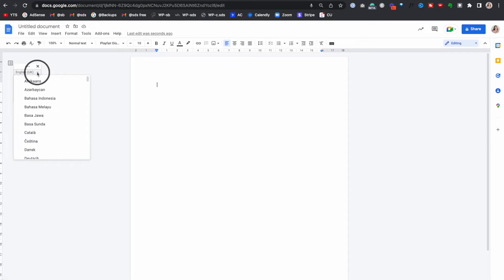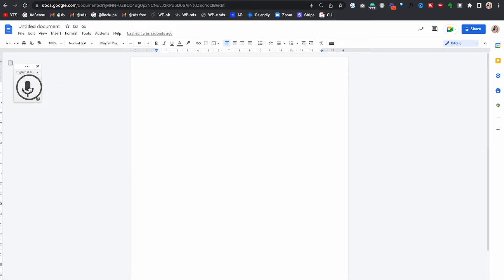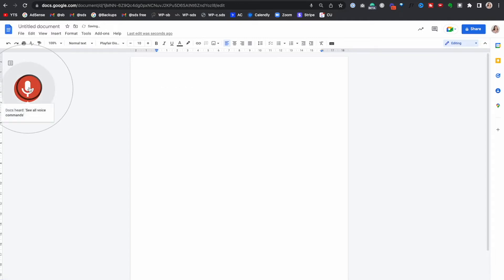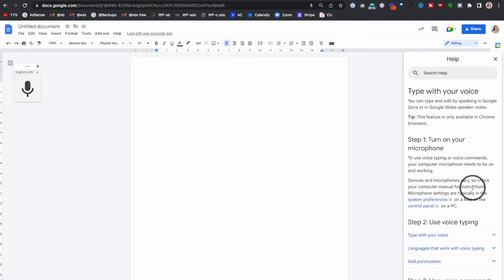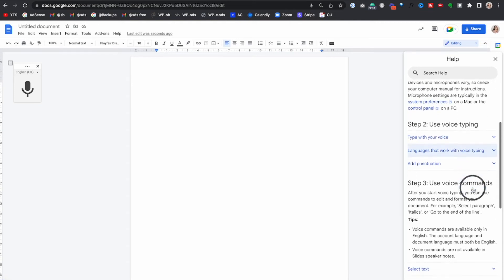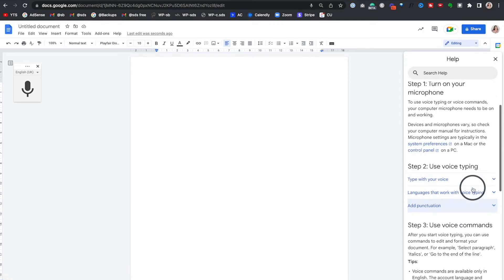To start the voice typing process, click the microphone icon and then start talking. Let's open up the voice commands by saying 'See all voice commands,' then 'Stop listening.' You should see a list with all the commands. Go through it at your own leisure, print it out, and put it next to you until the commands are second nature. I've also linked the command list in the description below.